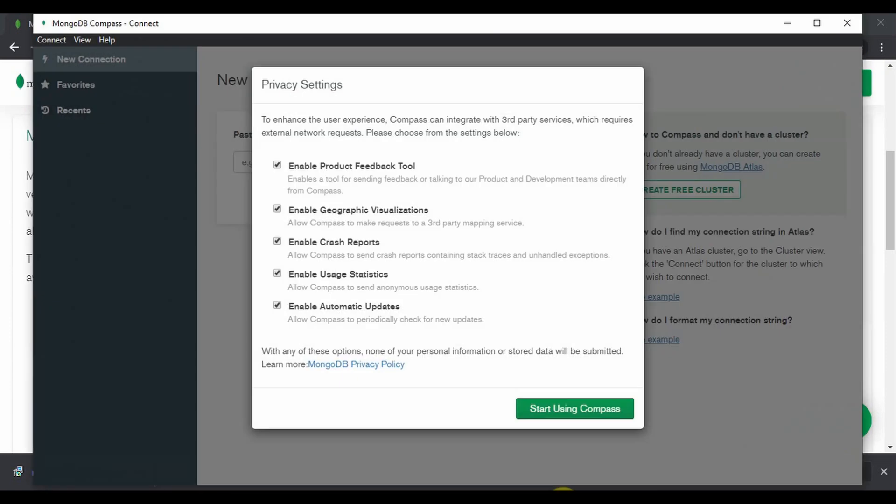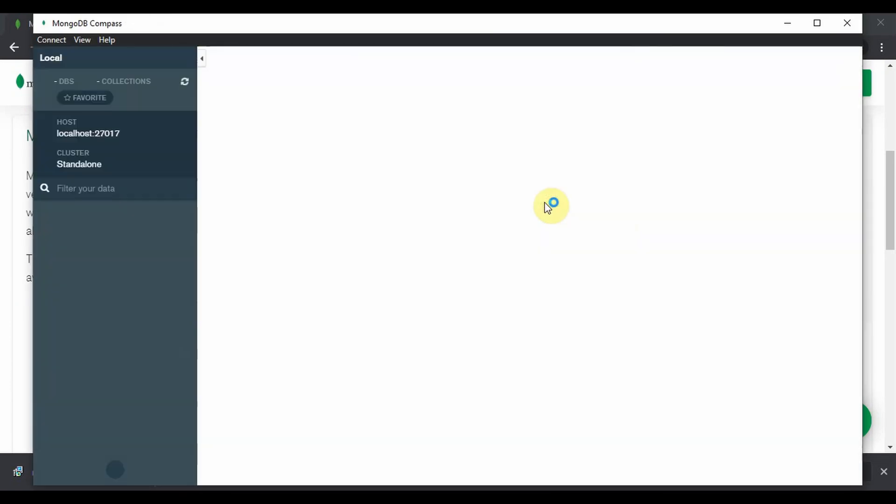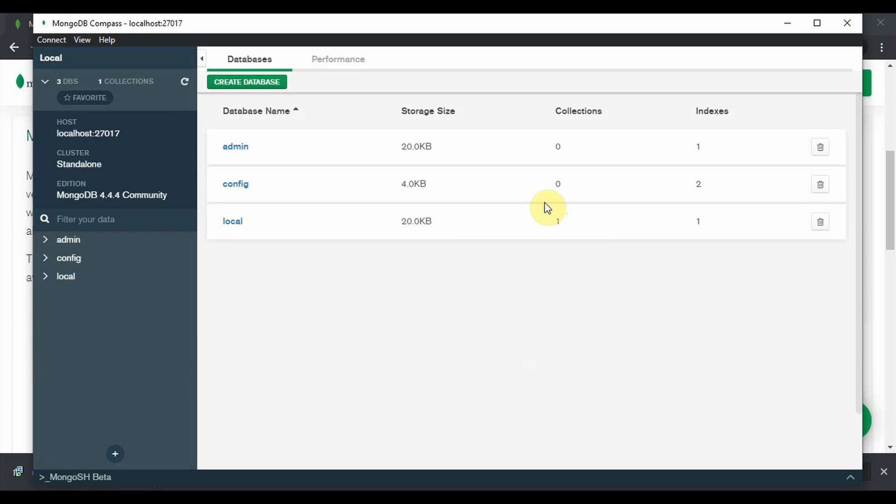Let's get back to Compass, connect, and this is loaded.